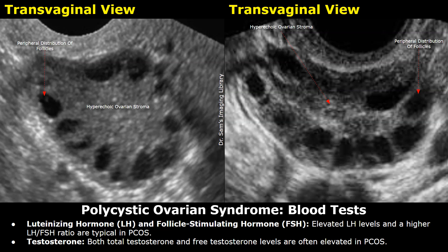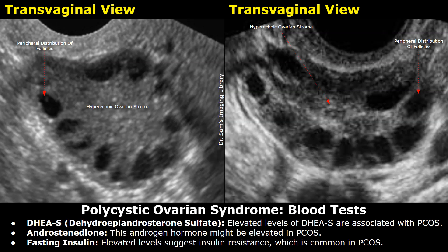Testosterone levels can also be checked. In women with PCOS, there can be an overproduction of testosterone. Testing for dehydroepiandrosterone sulfate (DHEAS) is often recommended to assess adrenal gland function and to rule out other possible causes of symptoms. Elevated levels of DHEAS can indicate adrenal hyperactivity, which might contribute to the excess androgen levels observed in PCOS. Elevated levels of androstenedione along with other androgens can help confirm the presence of PCOS, especially when combined with other clinical symptoms and tests like ultrasound.